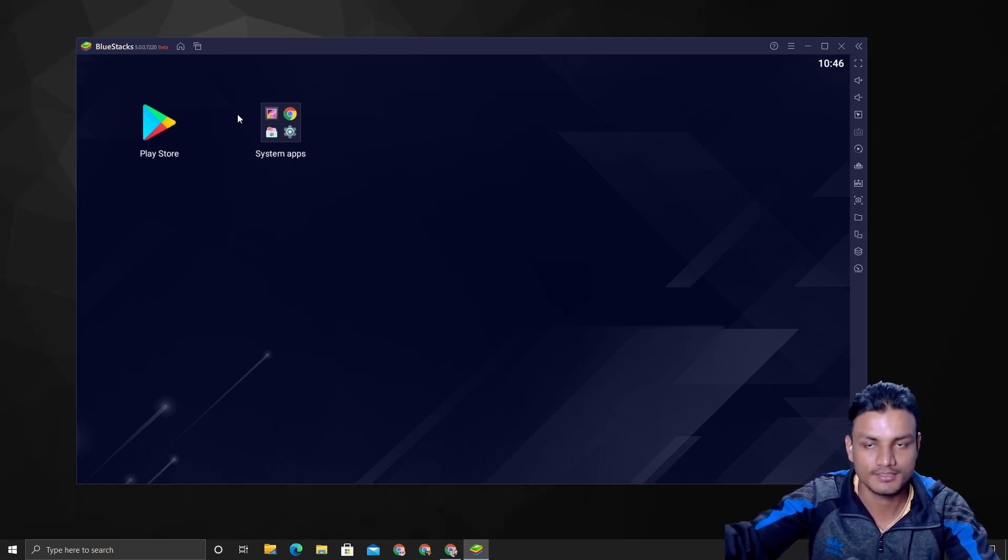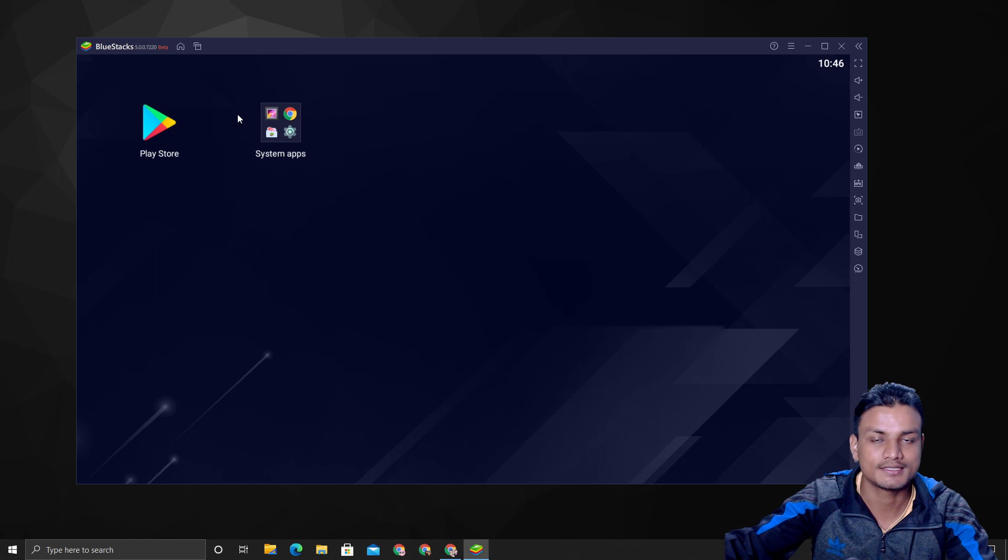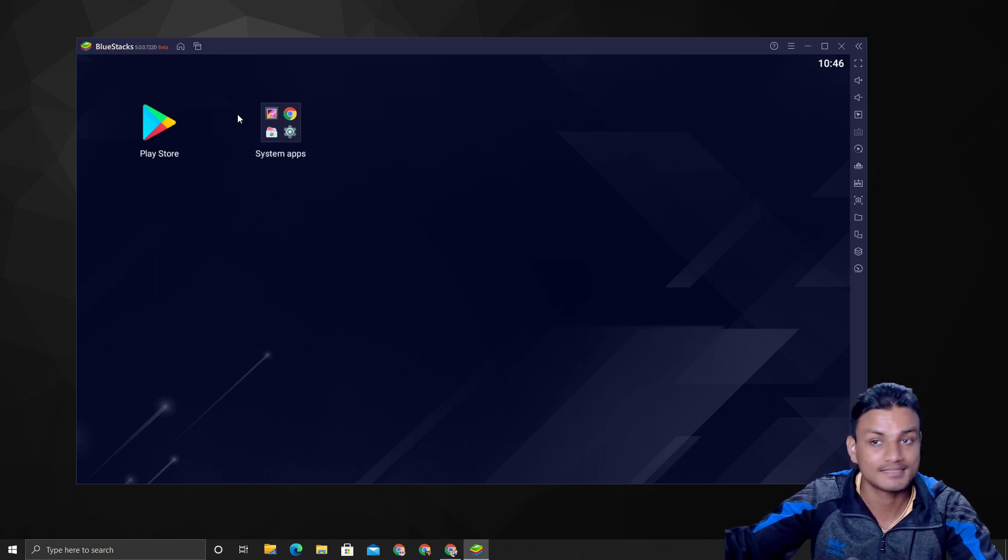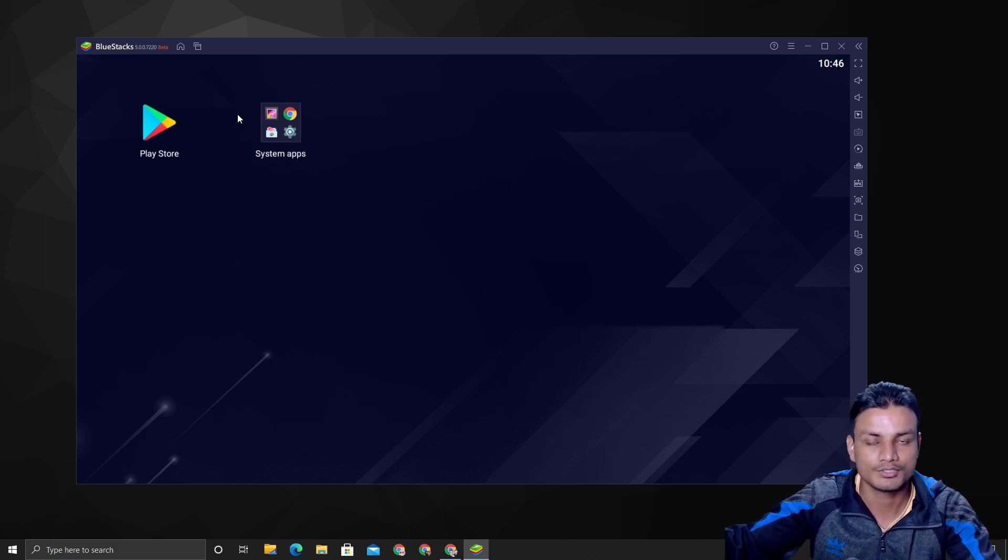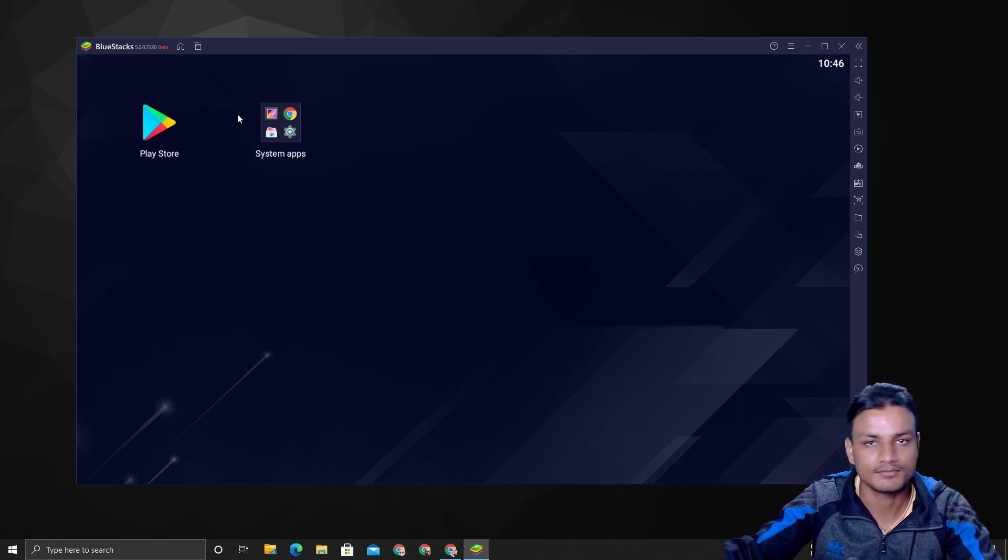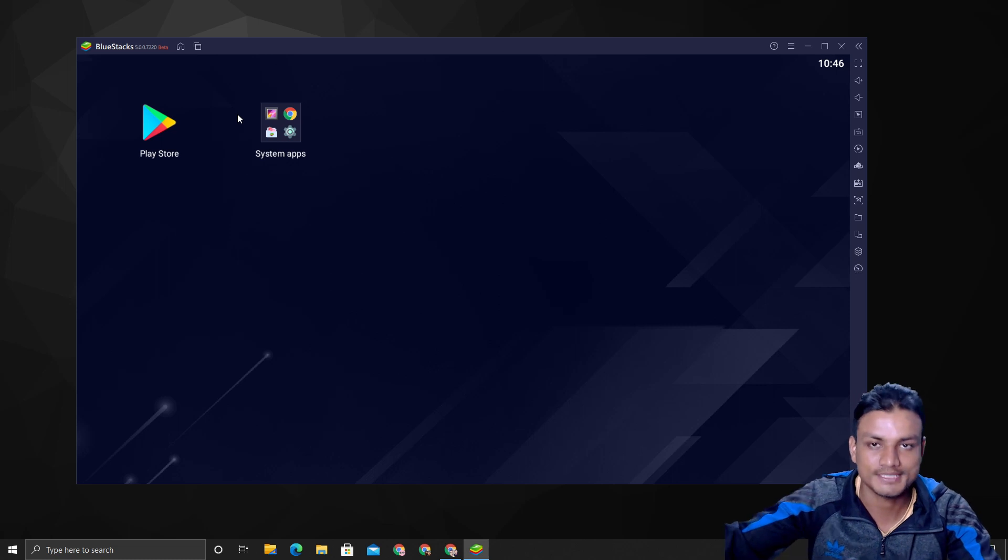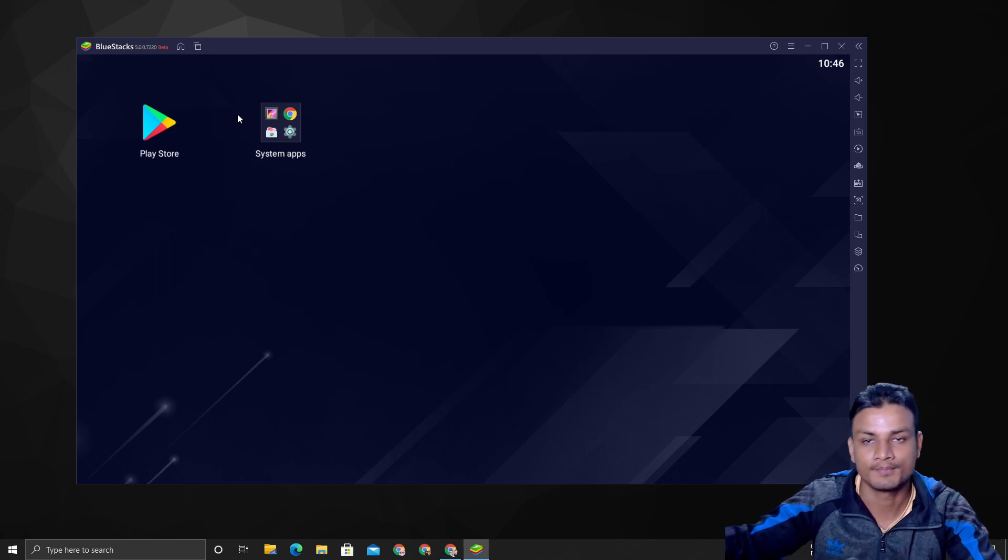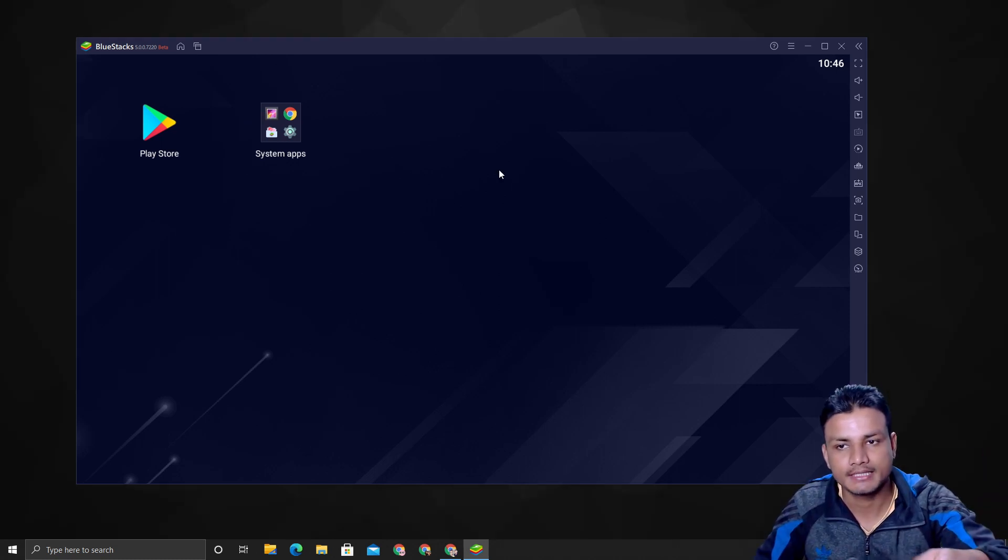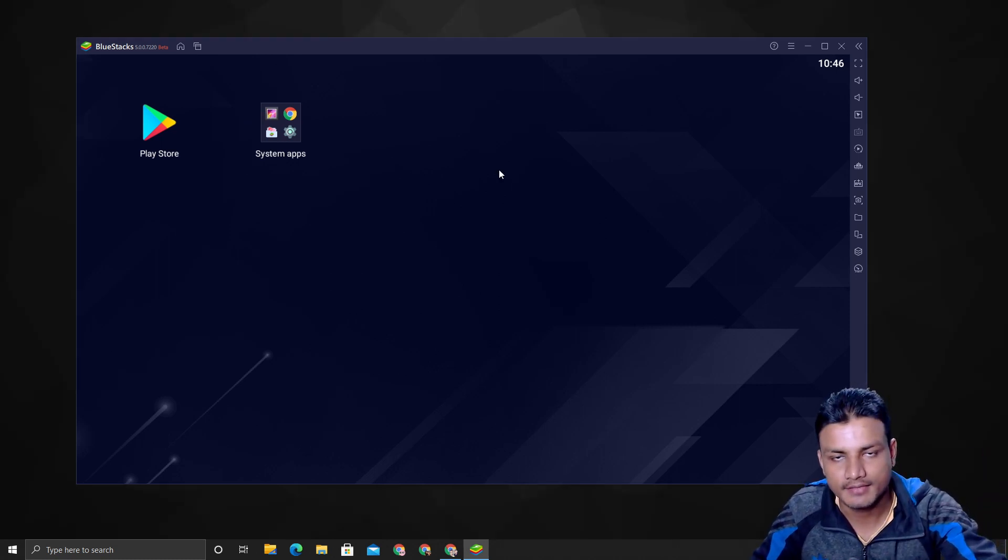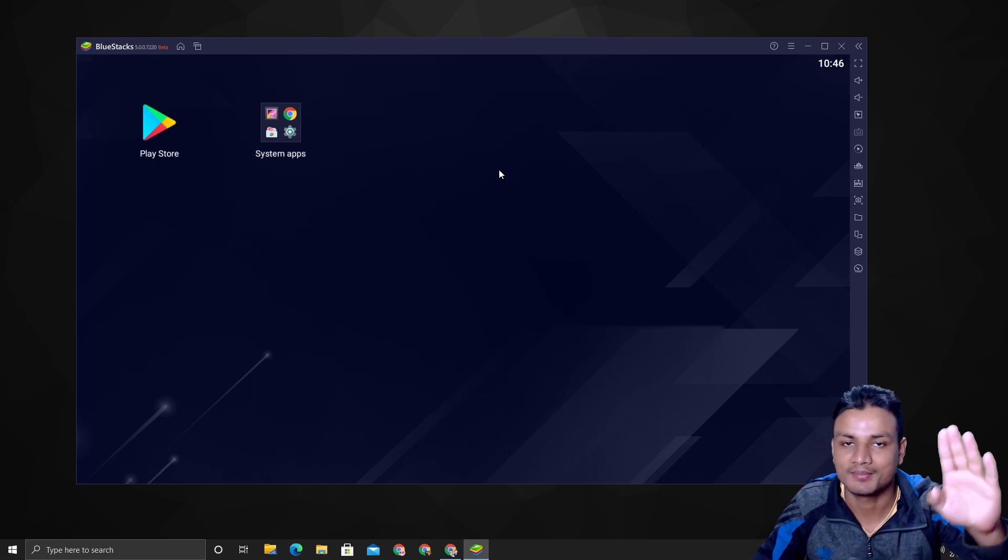That's it. Hope you enjoyed it. I will put a link in the description for the official site. From there you can get the beta version of this. Once the stable is released, you will also get the stable version of BlueStacks 5 from the same place. So that's it. I will see you in the next one. Take care of yourself and have fun. Bye.